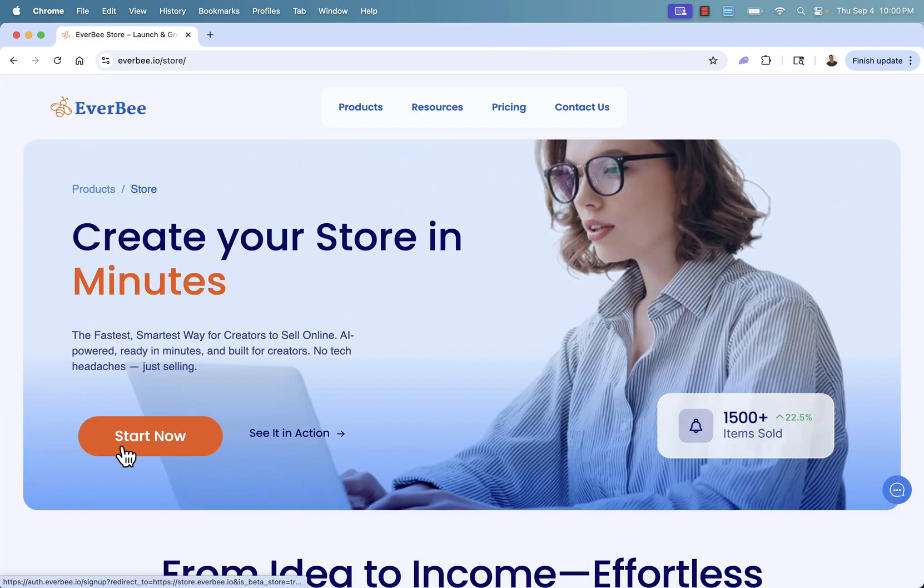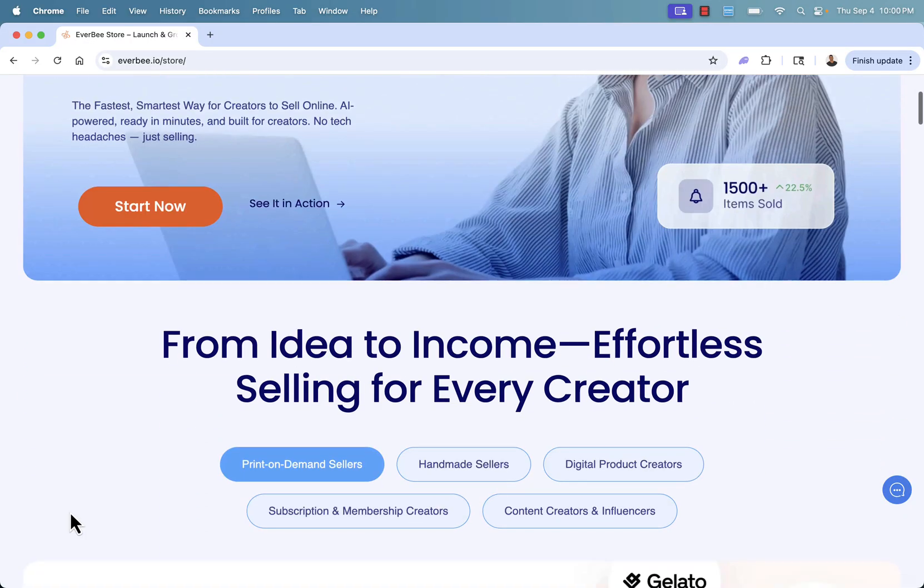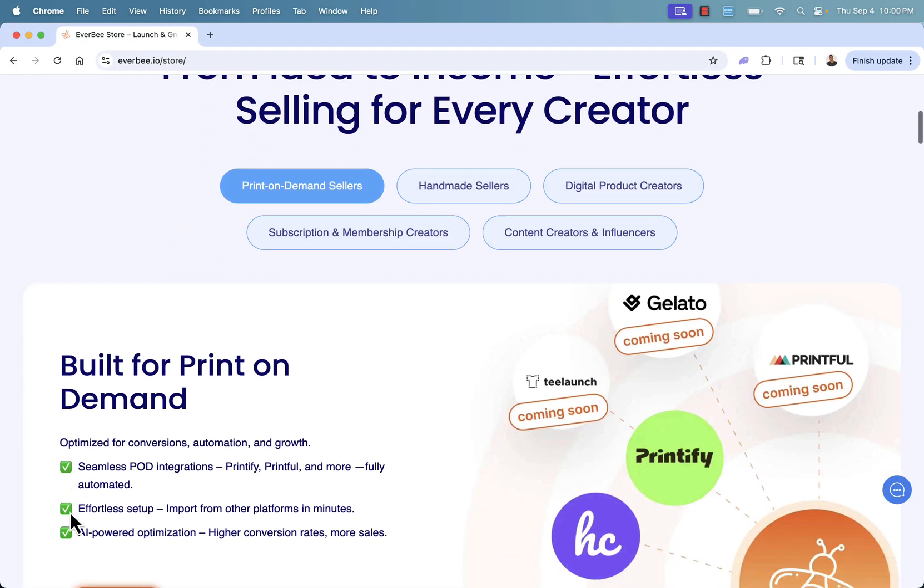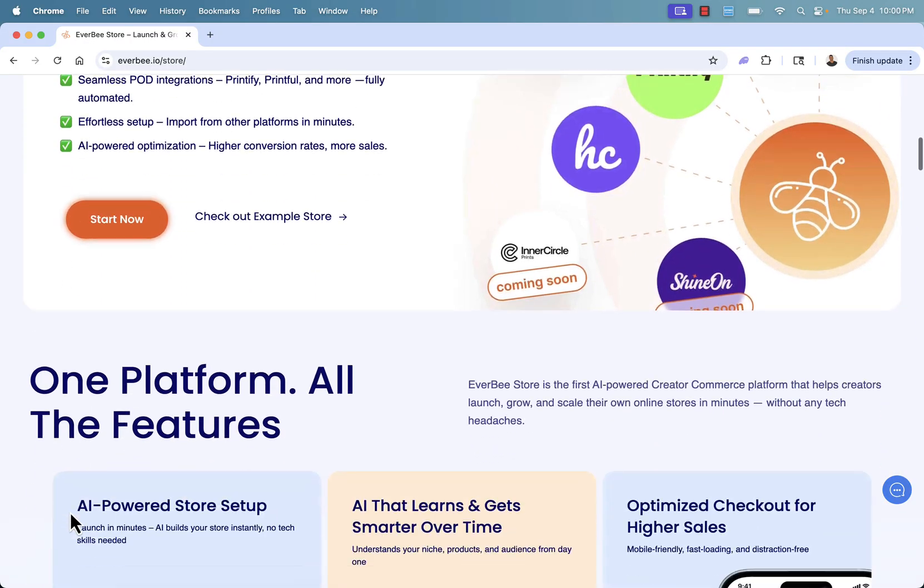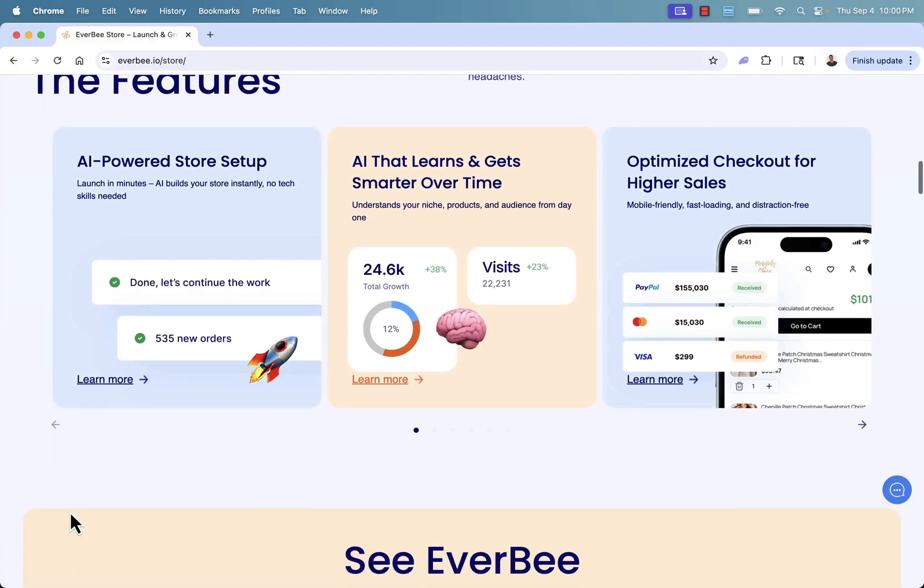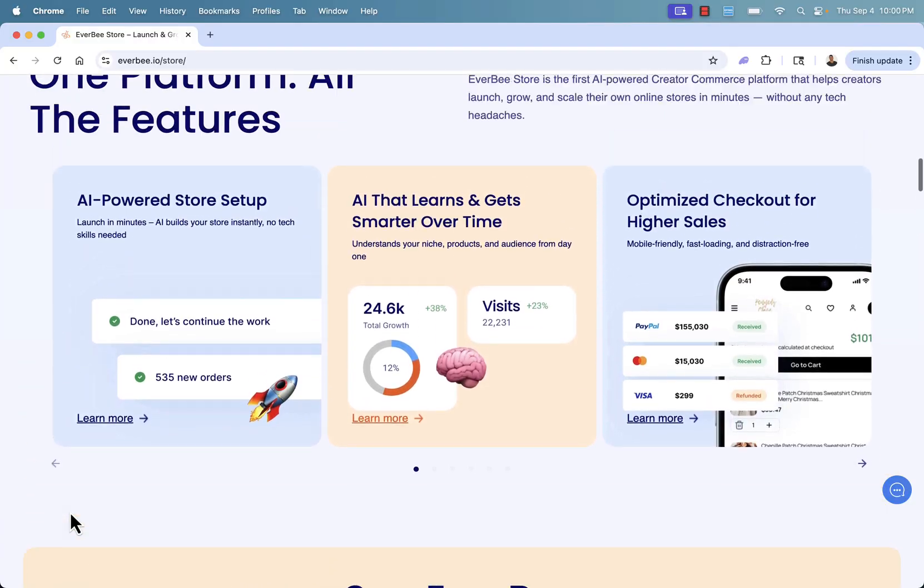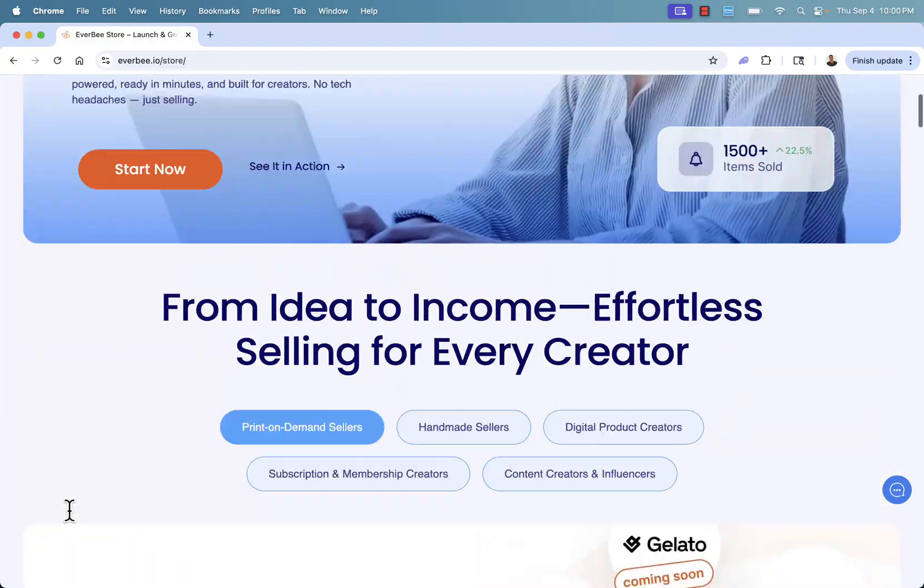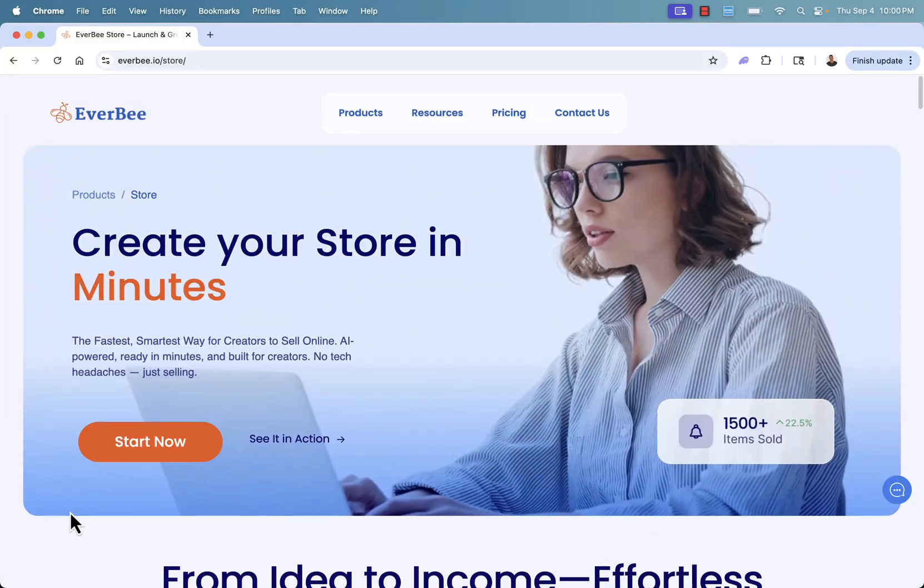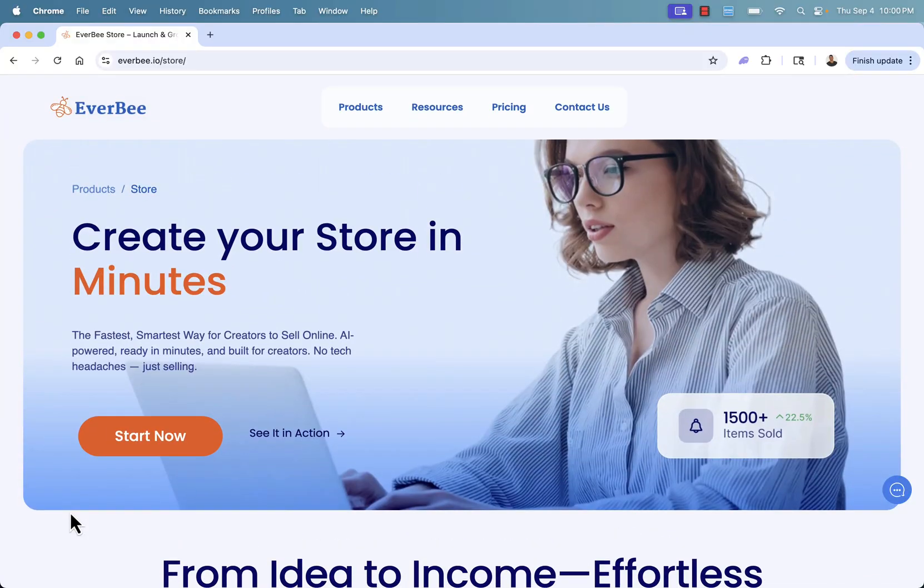So that was EverbeeStore. And as you see, super, super powerful. Also super easy to use. I highly, highly recommend it. Easy to set everything up. And if you have any questions whatsoever, please don't hesitate. Leave a comment directly below this video. I'll do my best to personally answer each and every single one of them. But otherwise, jump into EverbeeStore right now. I hope you build an amazing store and I'll talk to you in my next video. Thanks a lot.